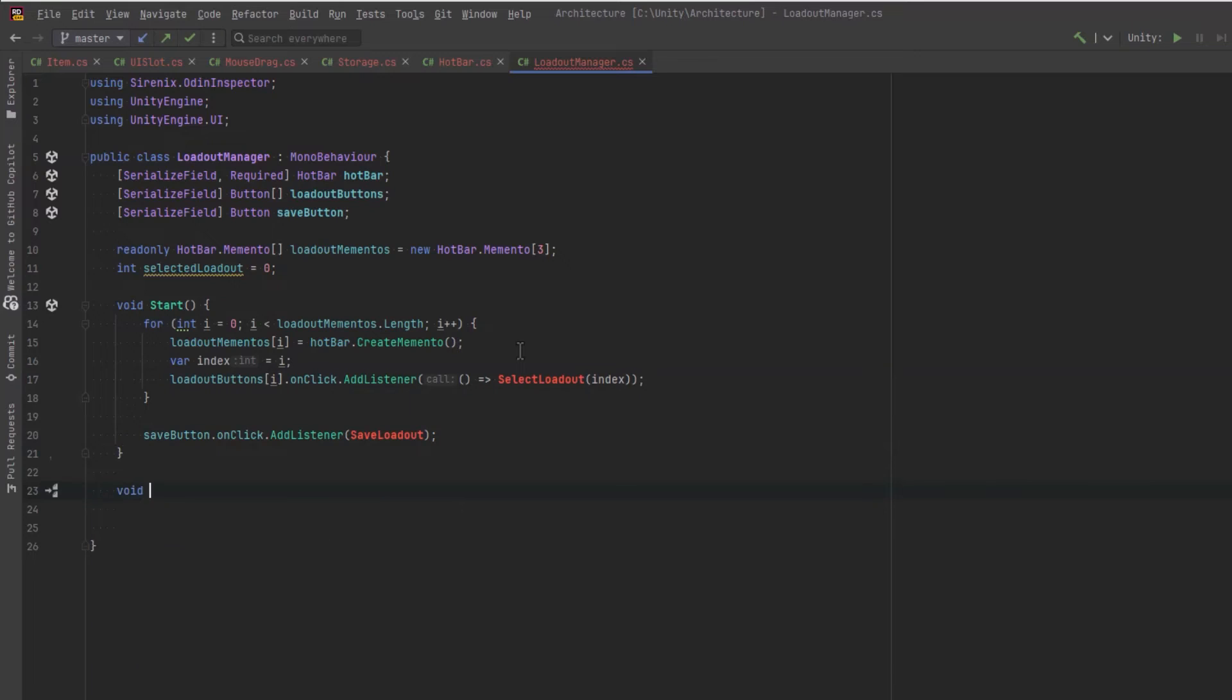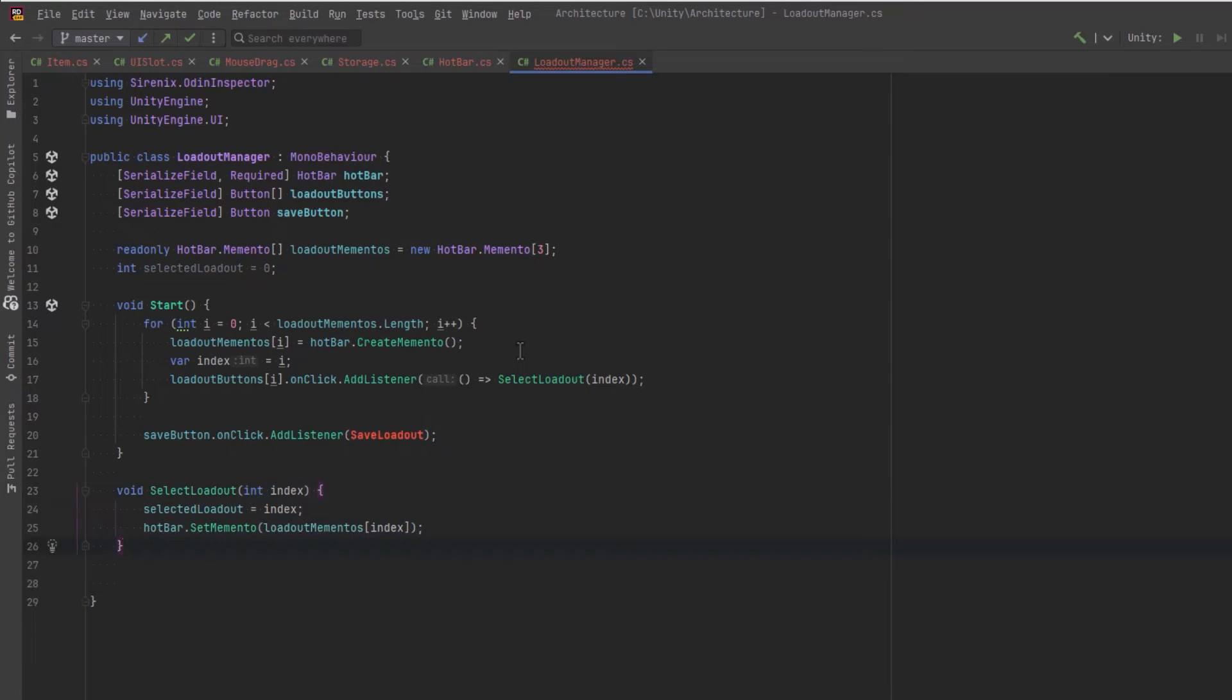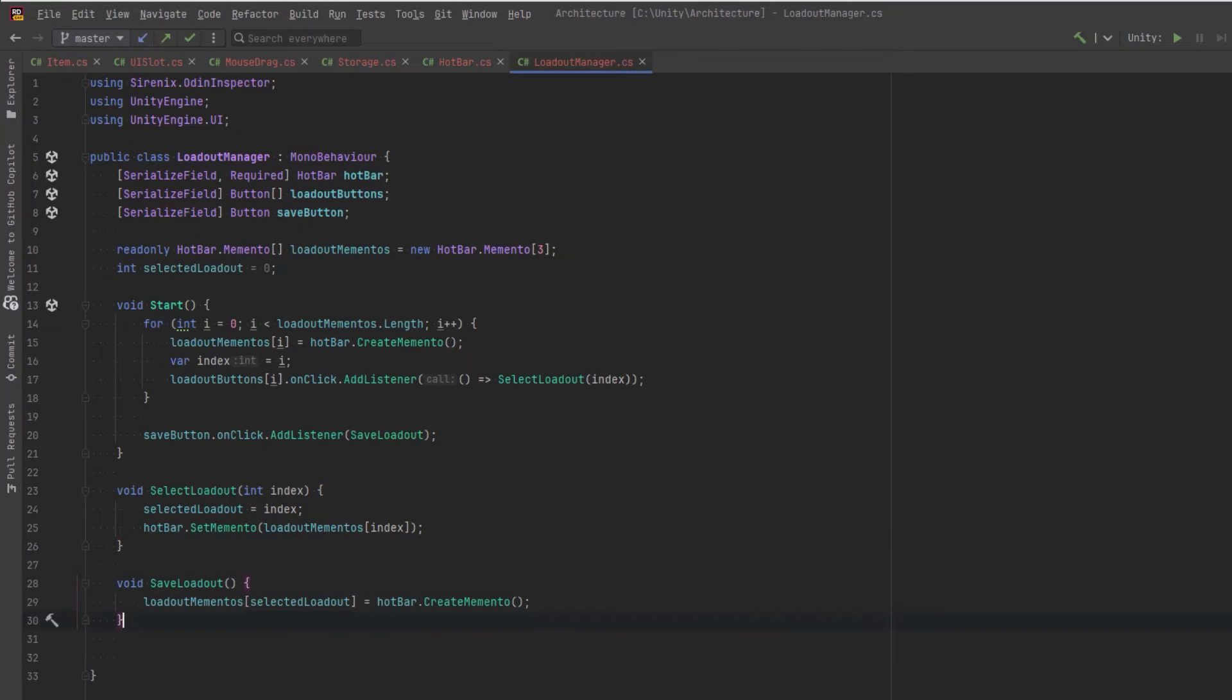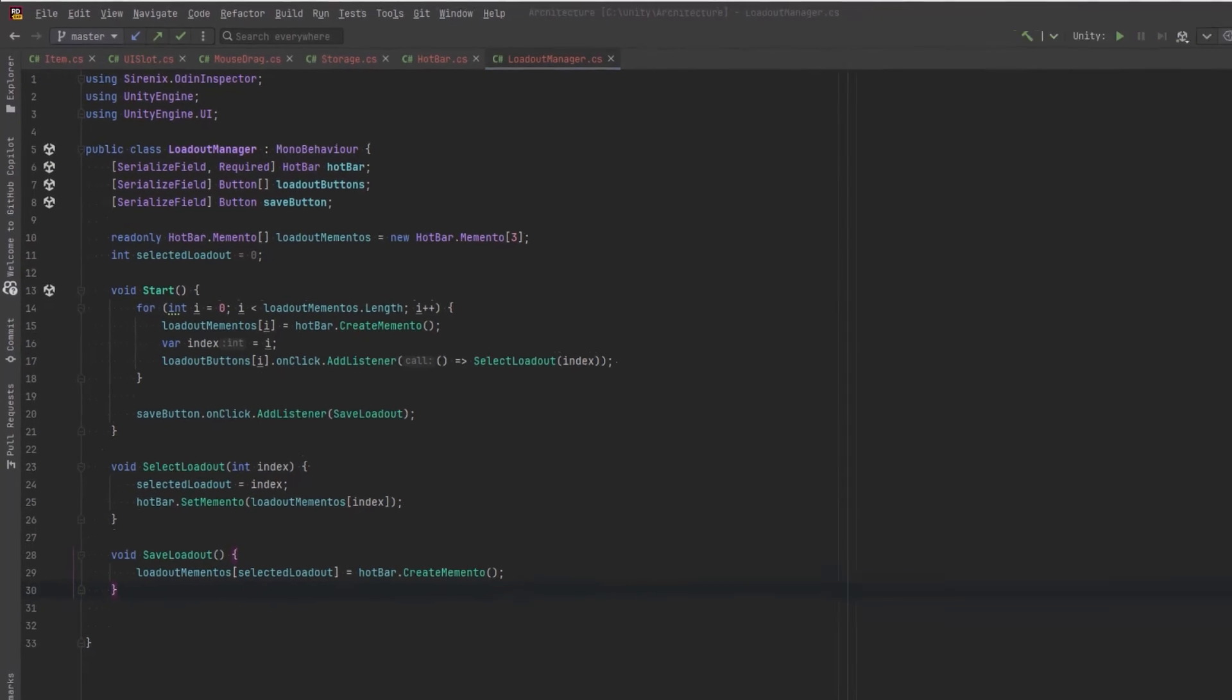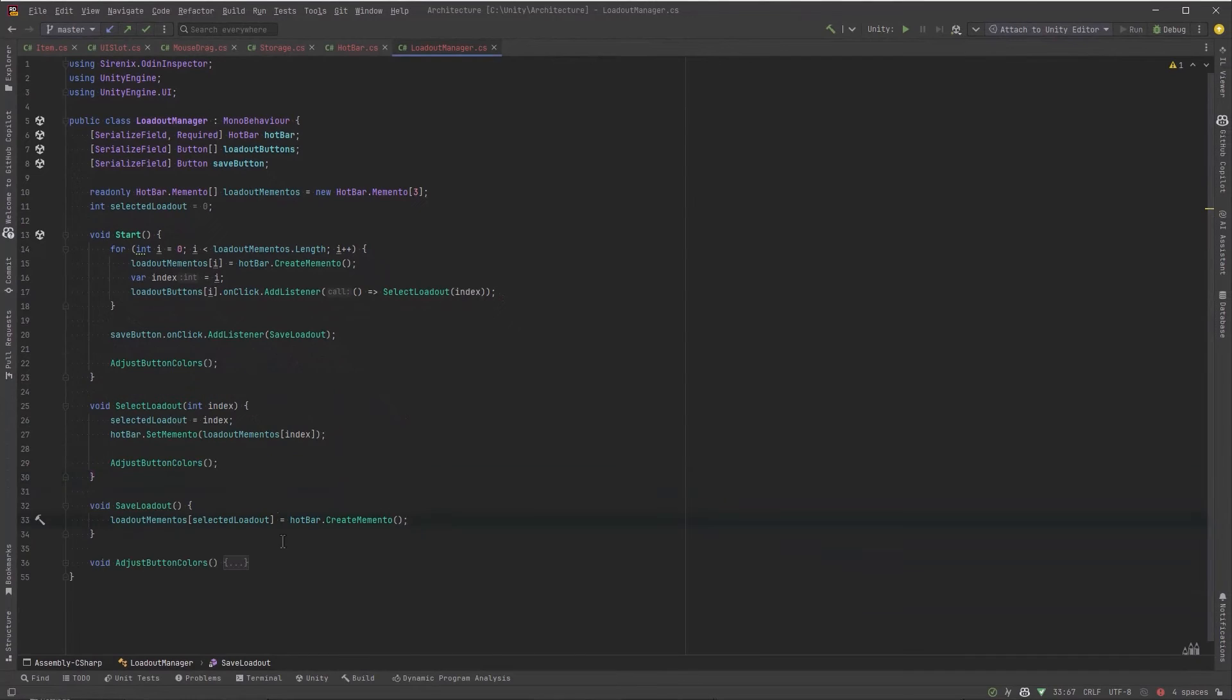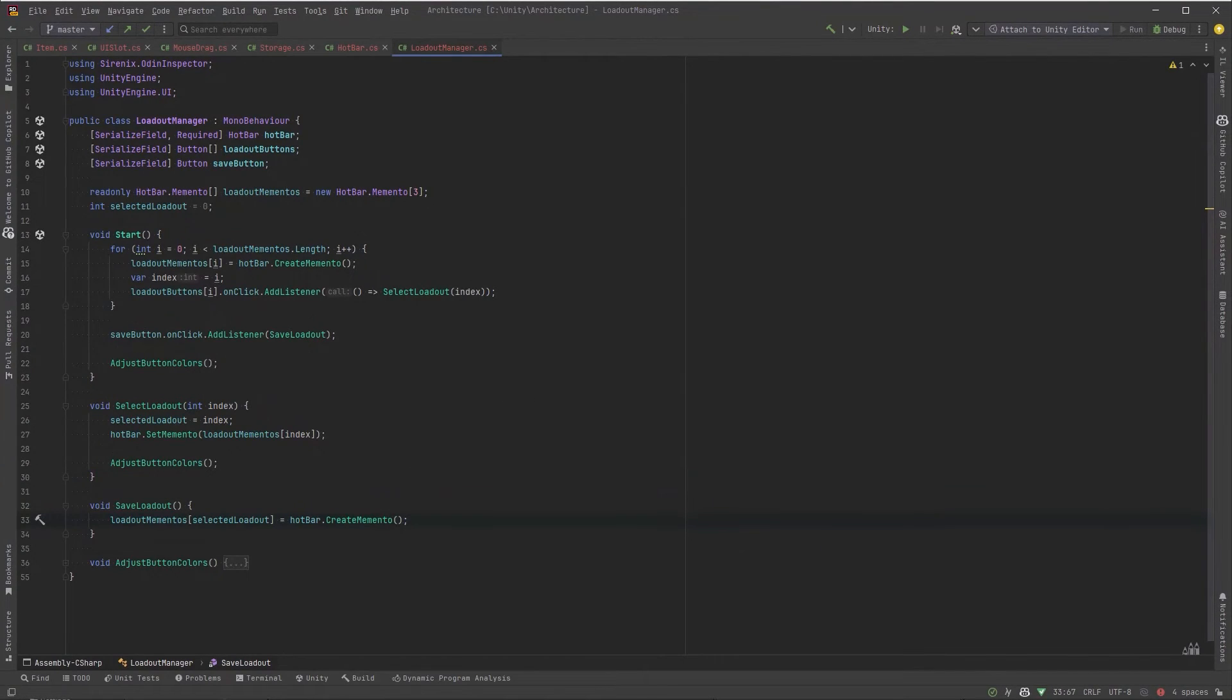So for selecting the loadout, all we have to do is change our selected loadout to be the index. And then we'll set the memento on the hotbar. Save loadout, we'll just create a new memento and put it into our array. I'm just going to add some code to change the colors of the buttons to the way I want when they're clicked. And then let's get back to Unity.